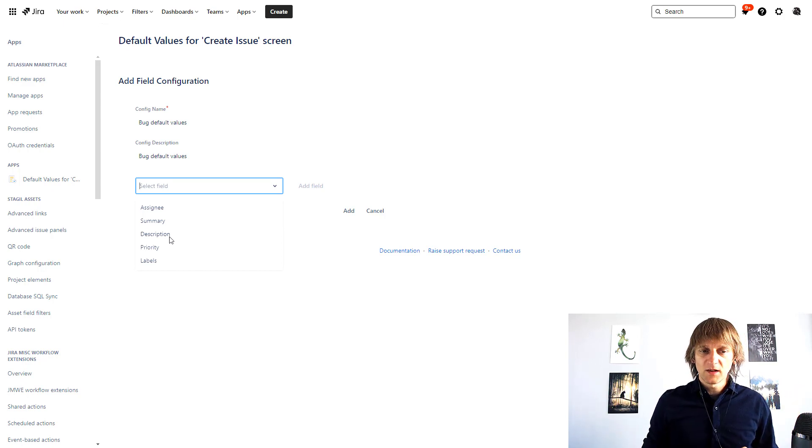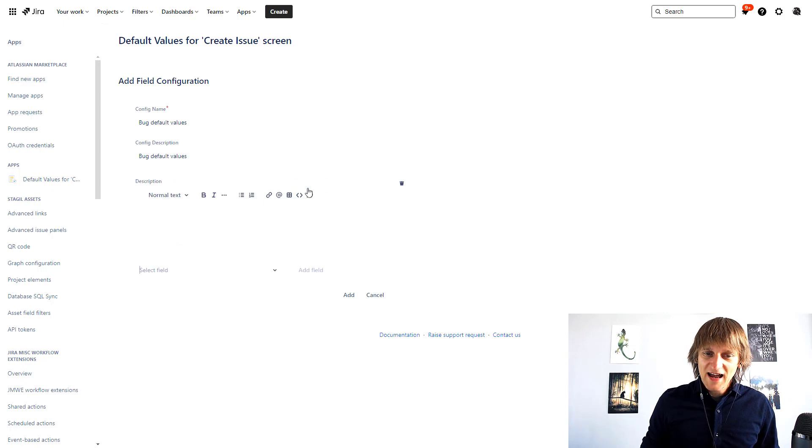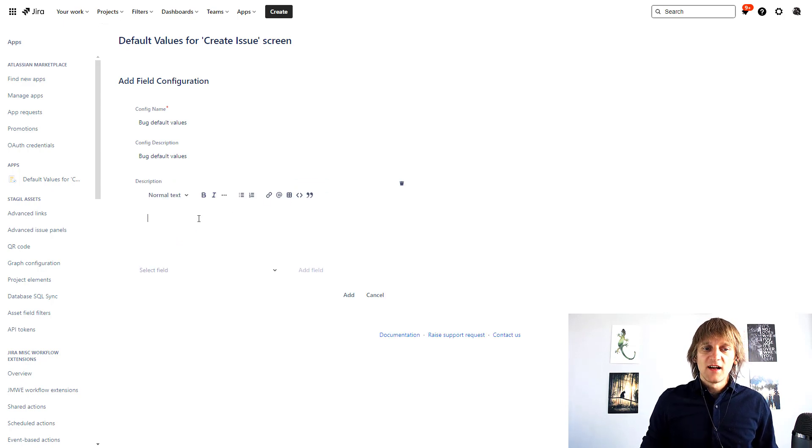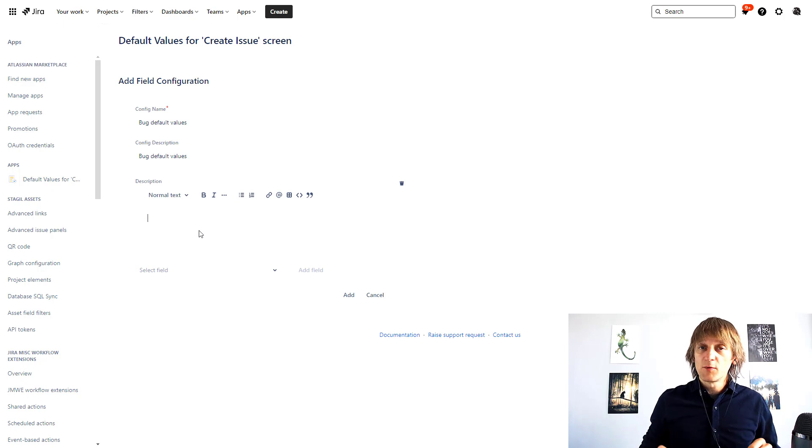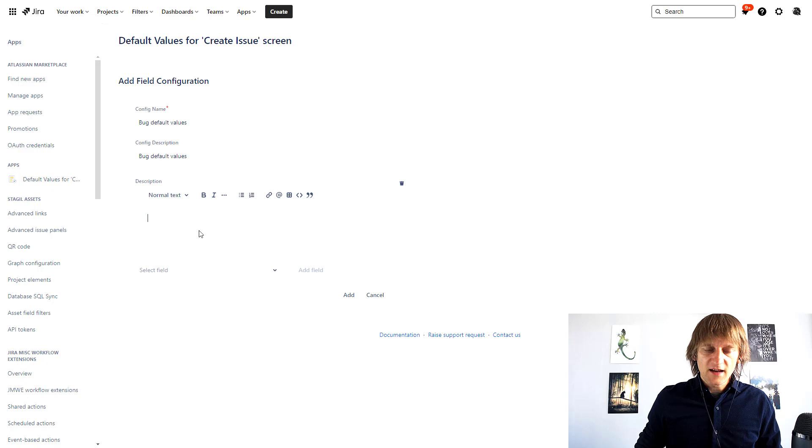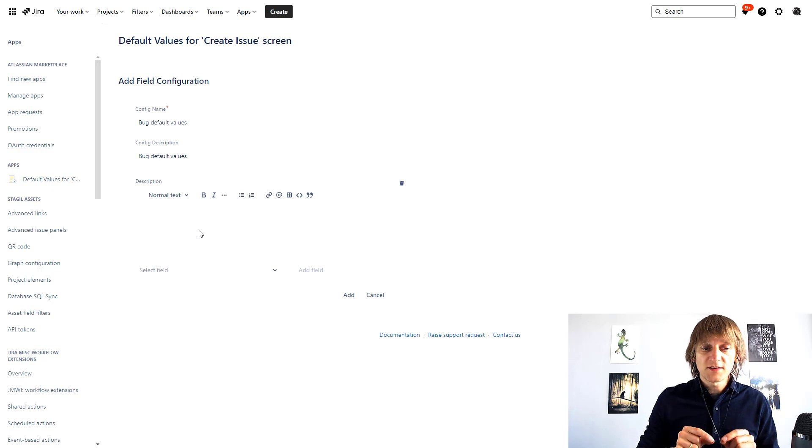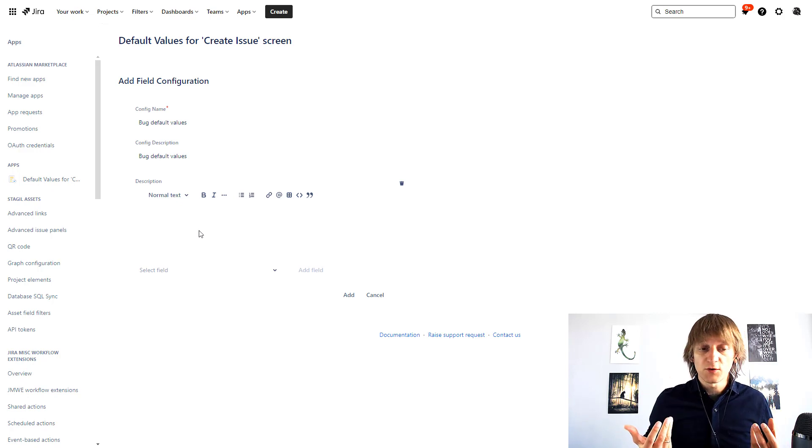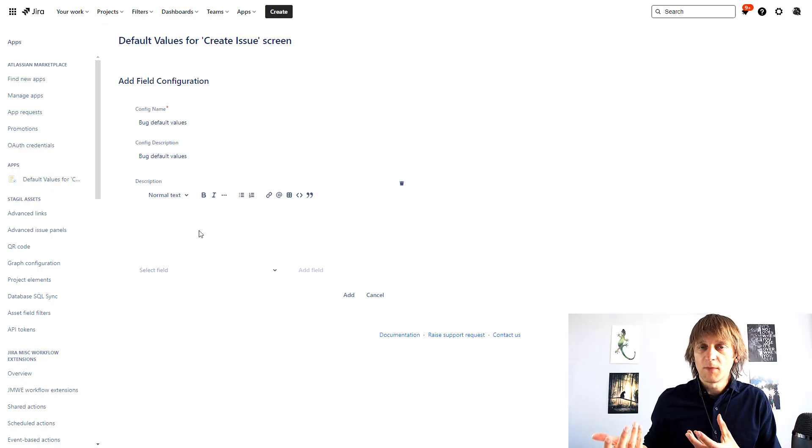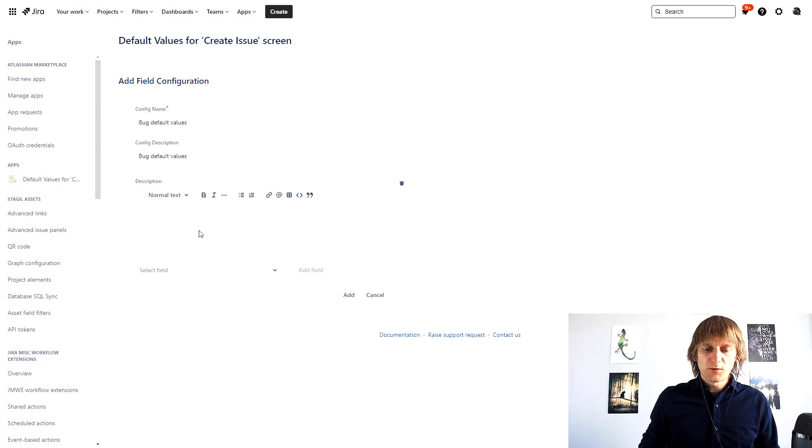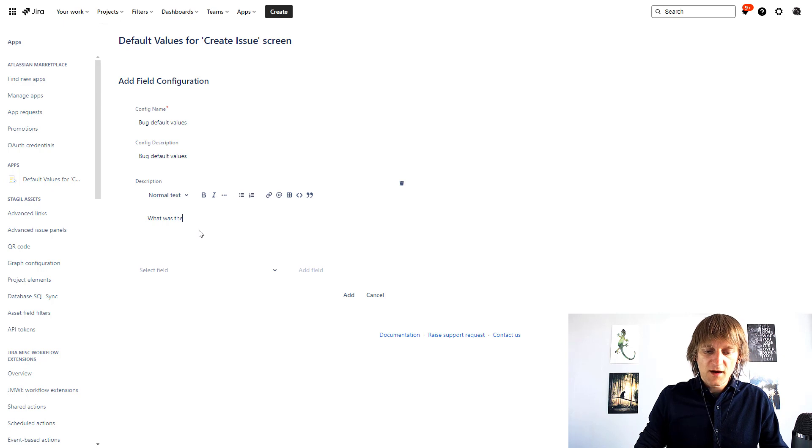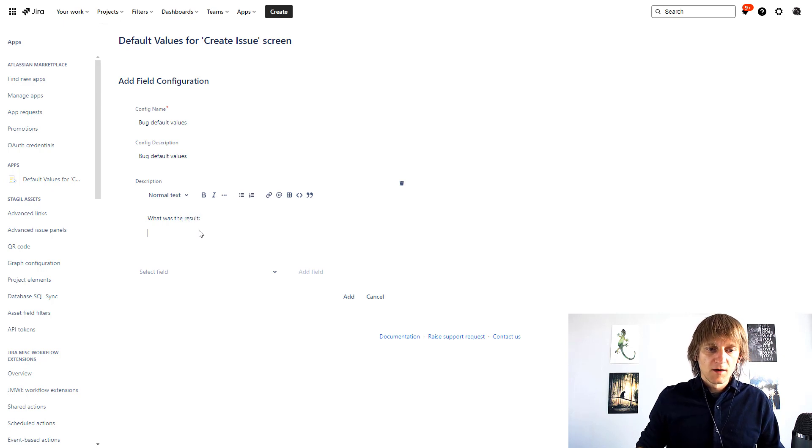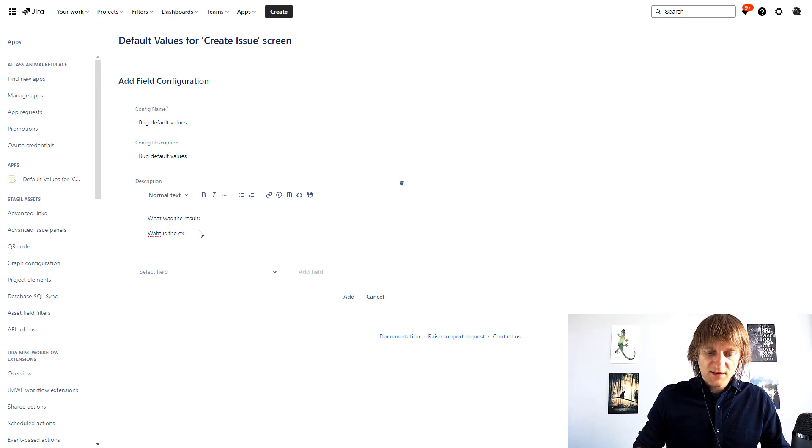Anyway let's choose the description, let's add the field and now you can see that a text window appears over here and I can input the information I want to have. So let's say that because I want this to be available for any bugs that I'm going to raise or my users are going to raise I want them to tell me what was the actual result, what is the expected result.